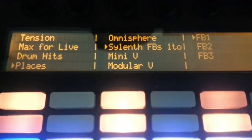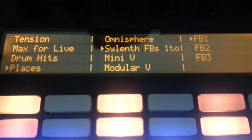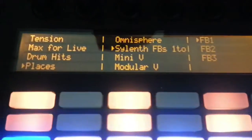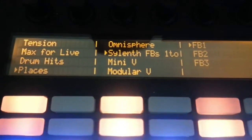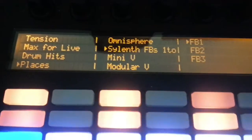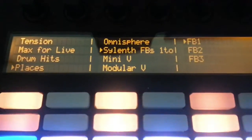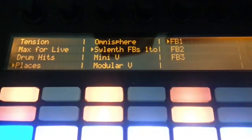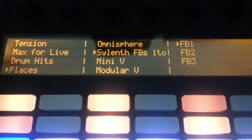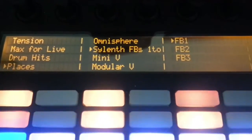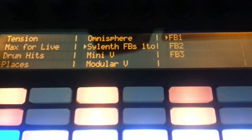Hi guys. I'm quickly going to show you how to get Silenth Factory Banks 1 to 3 inside Push, so you can browse the 1,400 or over 1,400 factory presets from Factory Banks 1, 2 and 3 from Push, load them up and then control them from Push just like you would with an Ableton instrument.